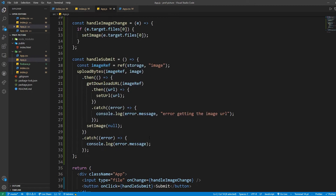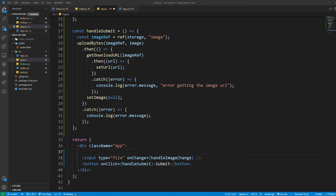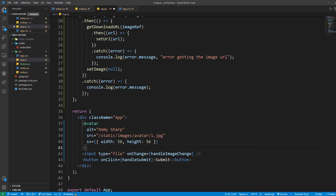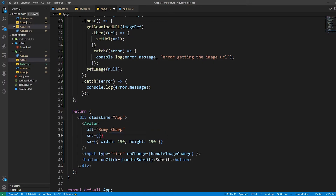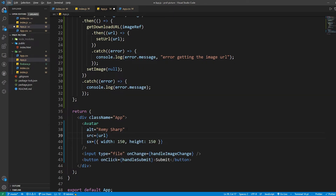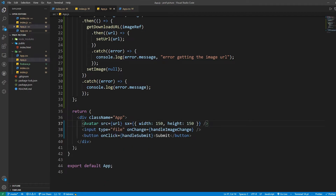One more thing that we need is the Avatar. Let's go back to Material UI and copy the Avatar component. Make sure you import Avatar from Material UI. Grab the last Avatar element and paste it into our JSX. For the width and height I'm going to make it 150 pixels, and for the src it's going to be the URL state variable. Everything should be working.